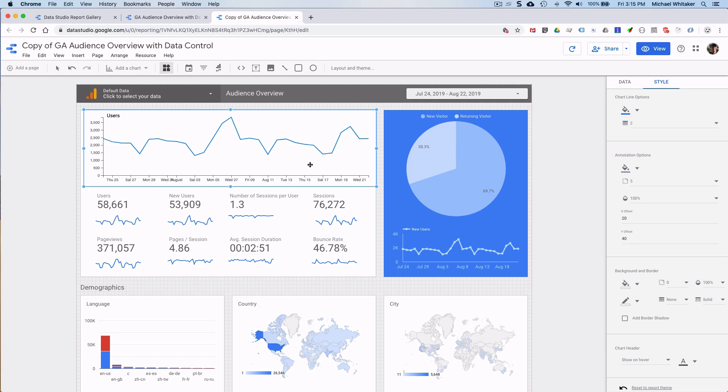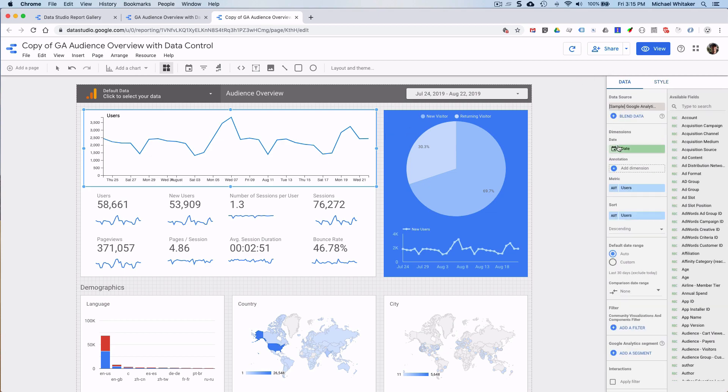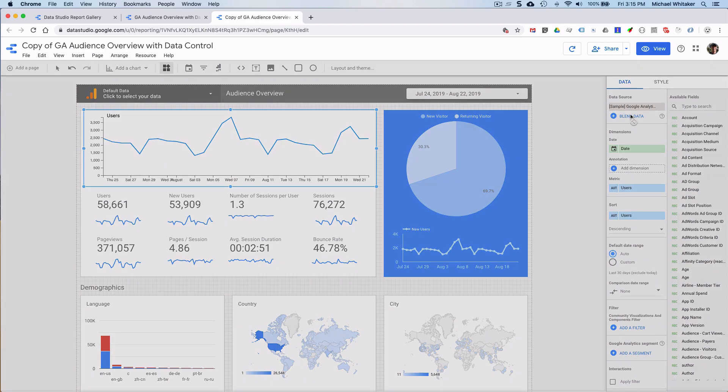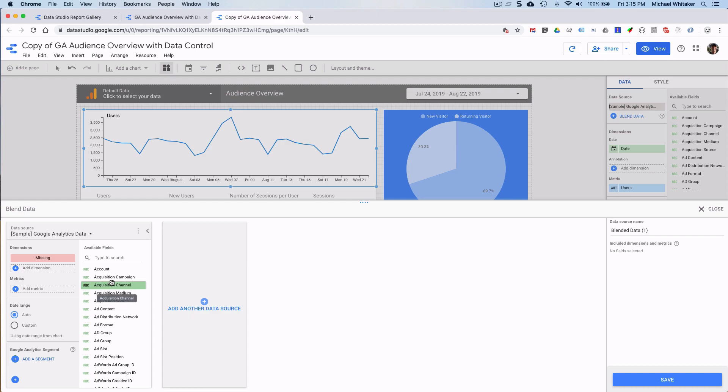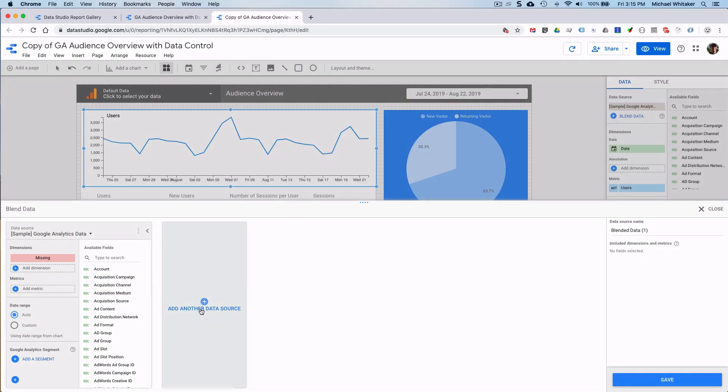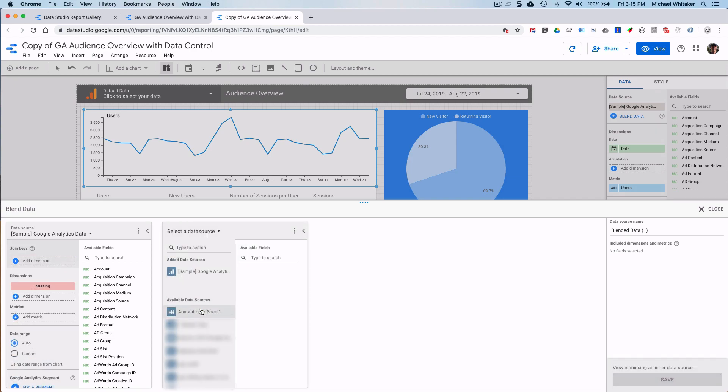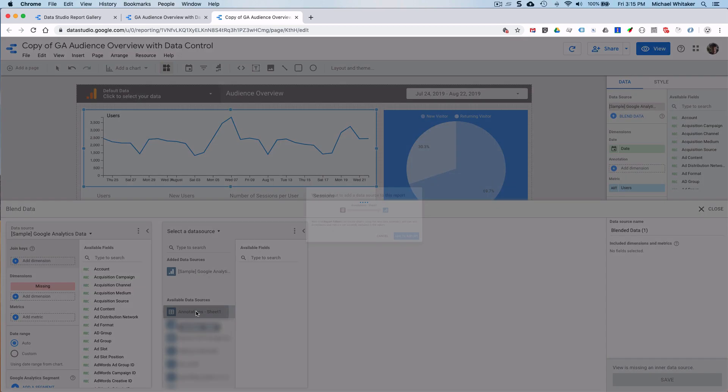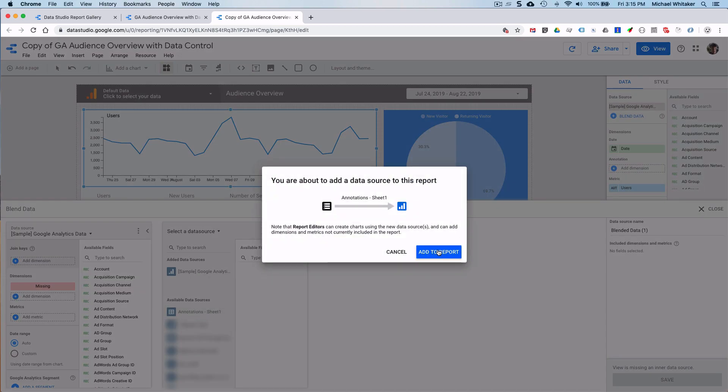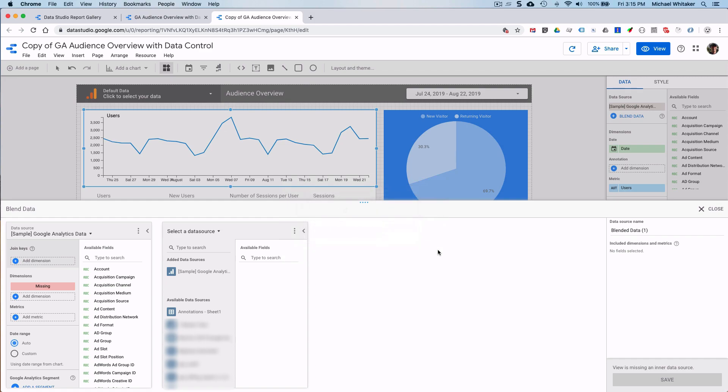So how do you get these annotations in from the Google Sheet? Well, actually, you use data blending. You just click on Blend Data. Now when you do this, it'll pull up the Google Analytics data source that we had. And we need our other data source that has the Google Sheet with the annotations. So I'm going to find that here, add it to the report.